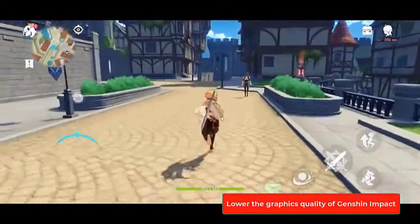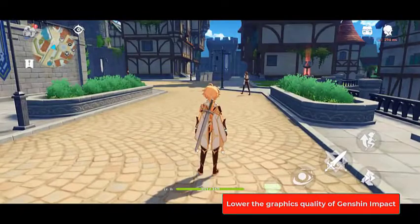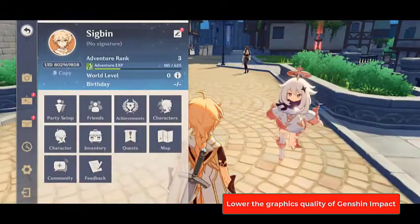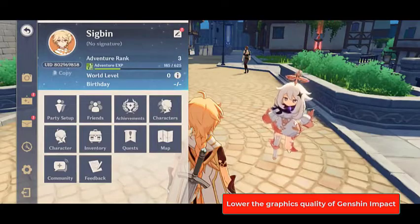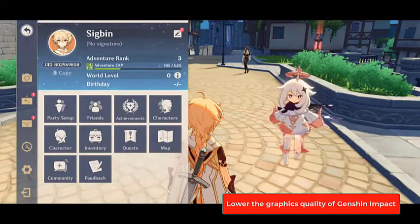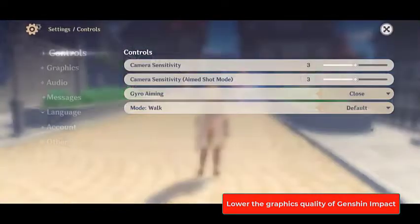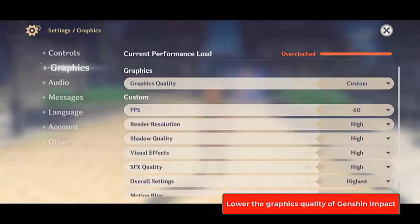Open Genshin Impact, then tap on Menu. This is located on the upper left side of the screen when the game fully loads. Tap on Settings — this can be found at the left side of the screen and uses a gear icon. Tap on Graphics, which can also be found at the left side of the screen.